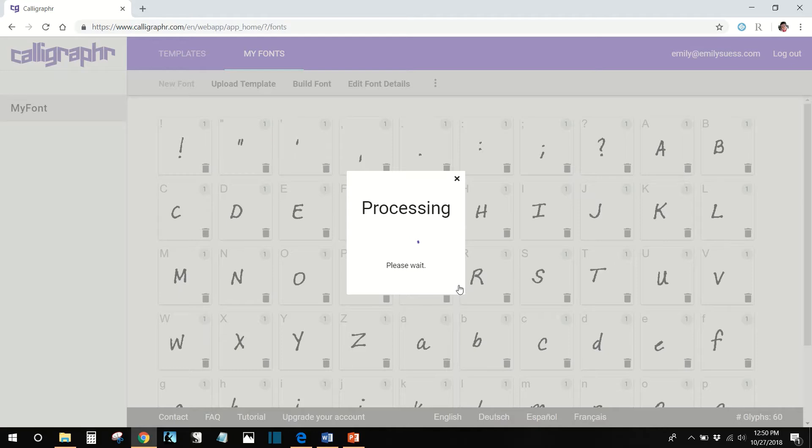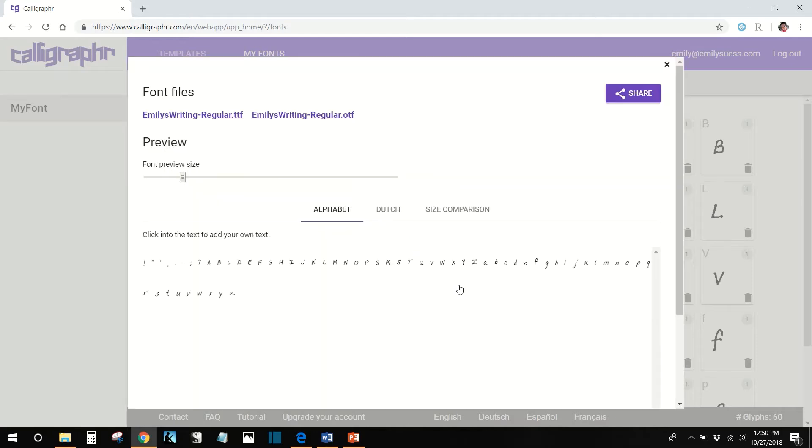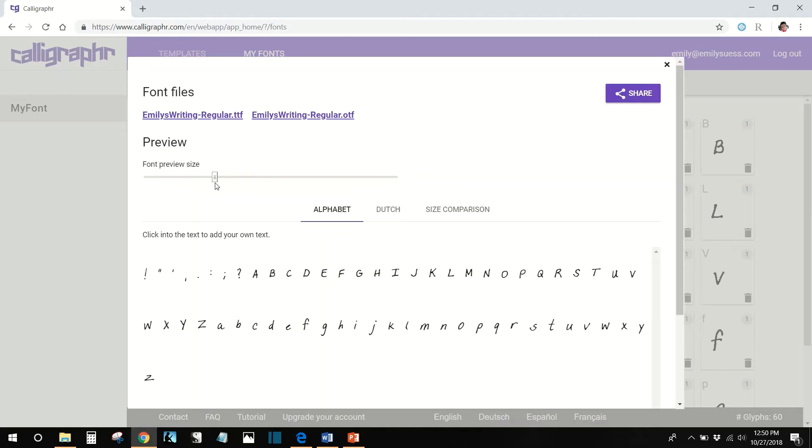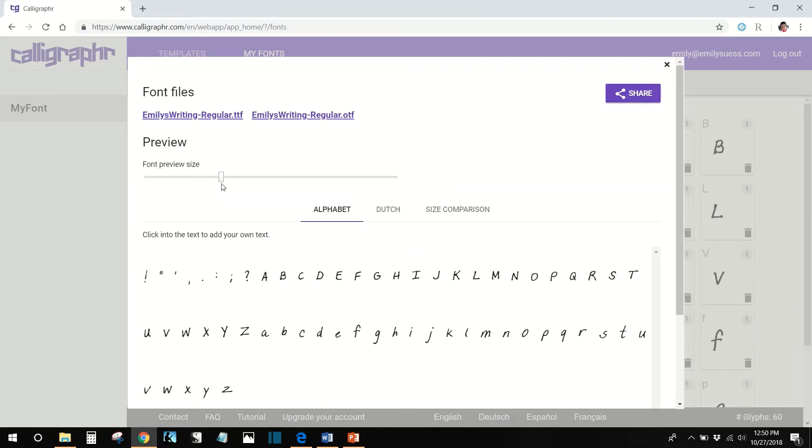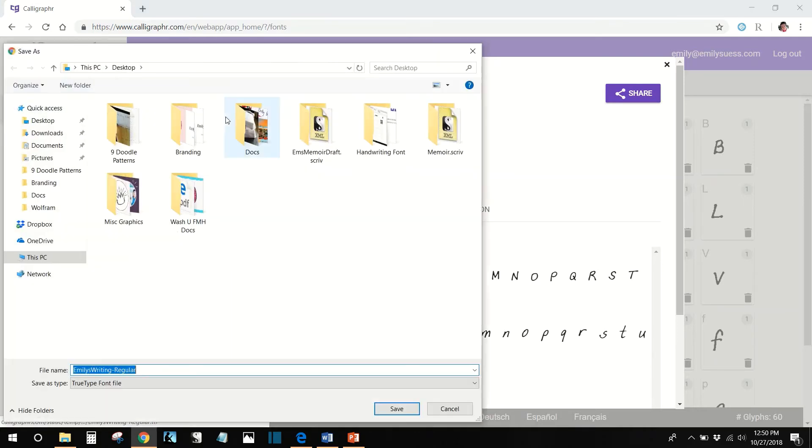In the window that opens up, you get your font files and you get to preview what your font looks like. Download and save one of your font files.